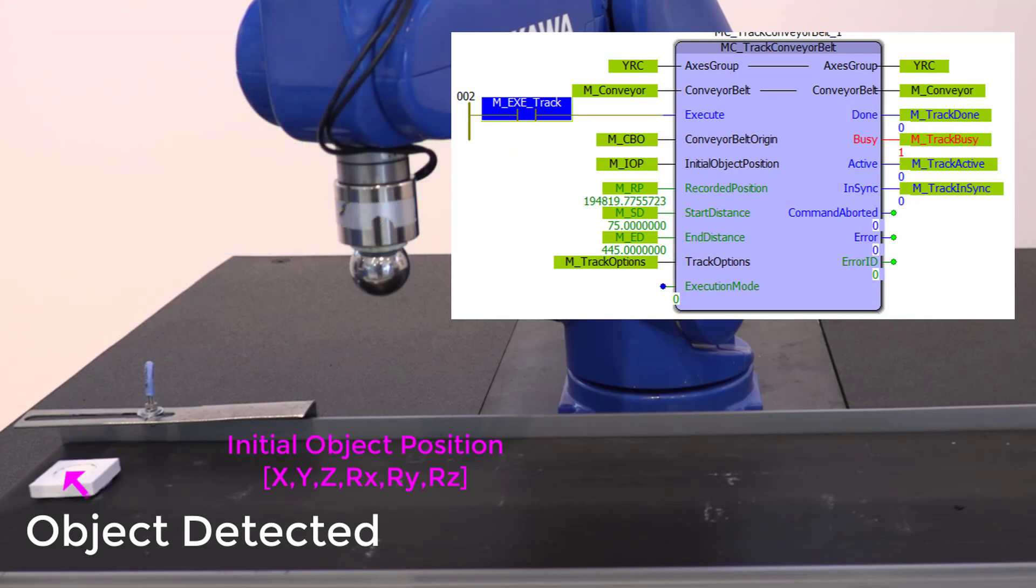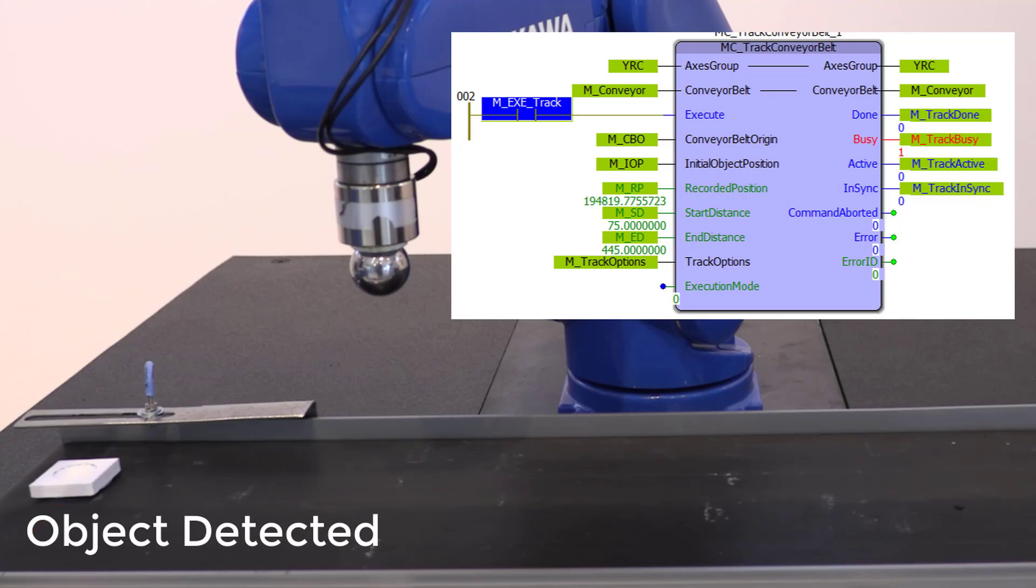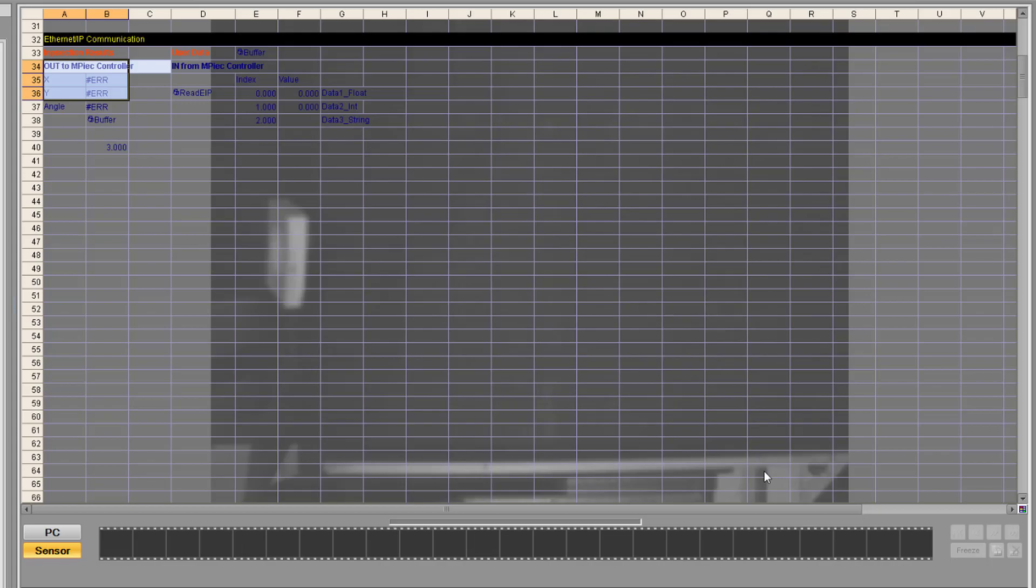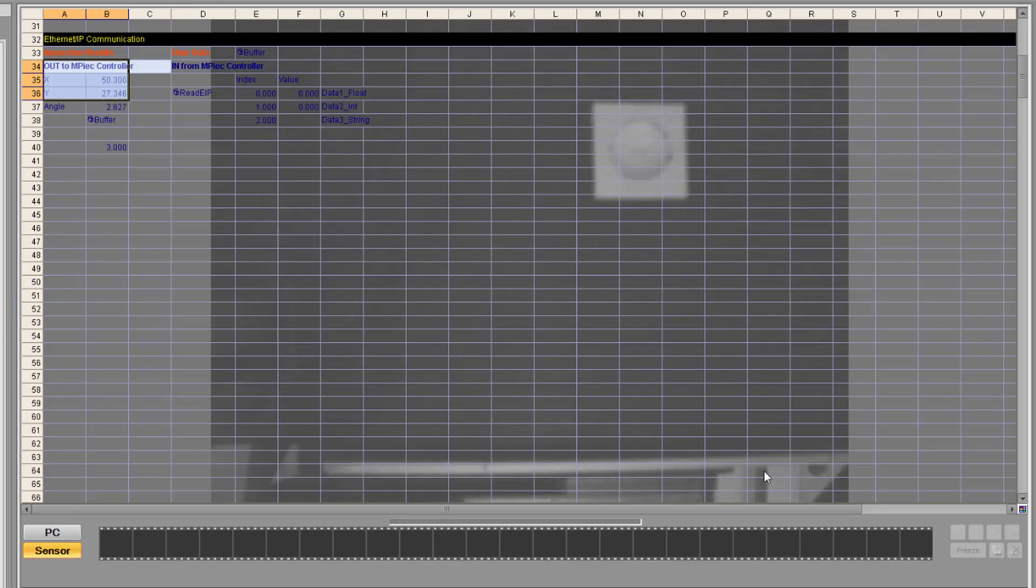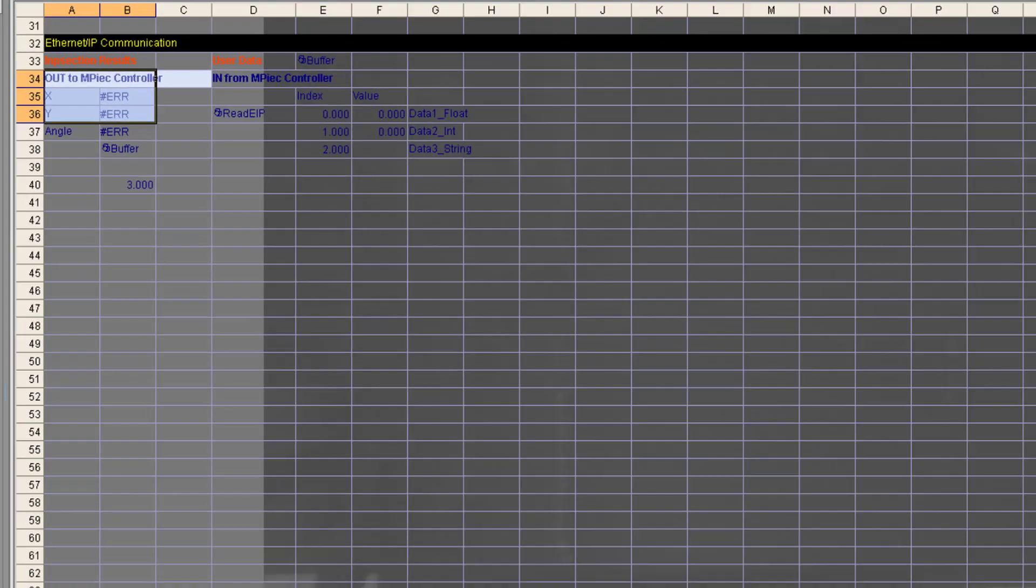In some applications, the object may be guaranteed to be in the exact same position and orientation on the belt every time. In that case, the initial object position is a fixed value. And a simple sensor is sufficient to detect the object and record the position of the conveyor belt. But in this application, it's clear that the object orientation on the belt could be different every time. So we use a vision system to both detect the initial object position and capture the position of the belt all at the same time.